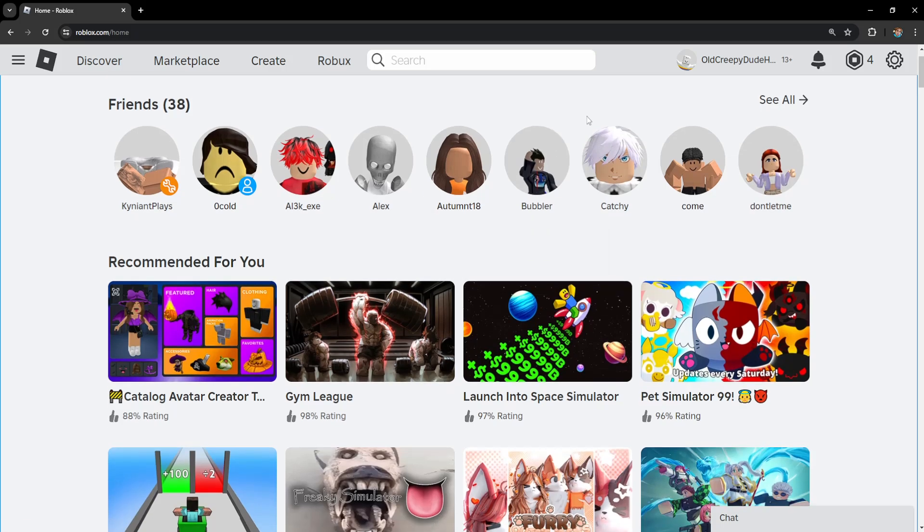How to fix Roblox unable to join group. I'm gonna show you three methods. For the first one,